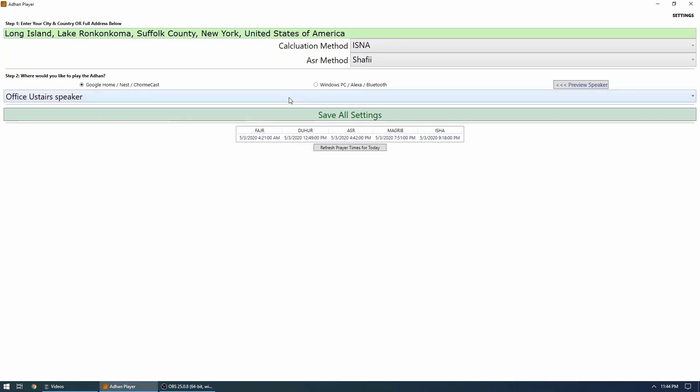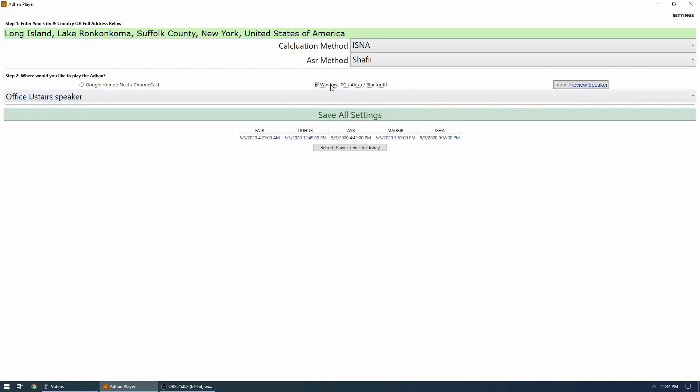You can also preview the speaker if you want. You can choose either you want to preview just to make sure your software works on Google Home speaker or Windows PC by clicking on preview speaker button. So I'm just going to choose Windows PC and I'm going to click preview. Adhan player is installed—this just confirms everything looks good.